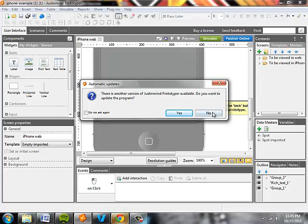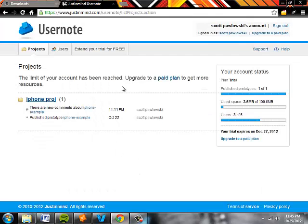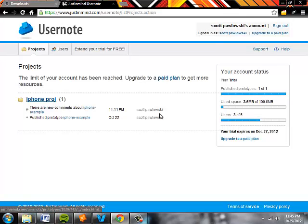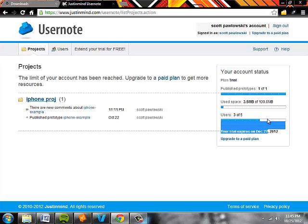Now let's get back to this. In the dashboard here you can see you're only allowed one prototype because this is a trial. Plenty of space and up to five users.